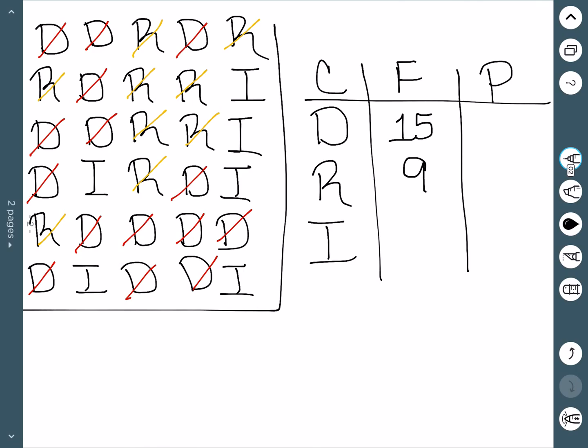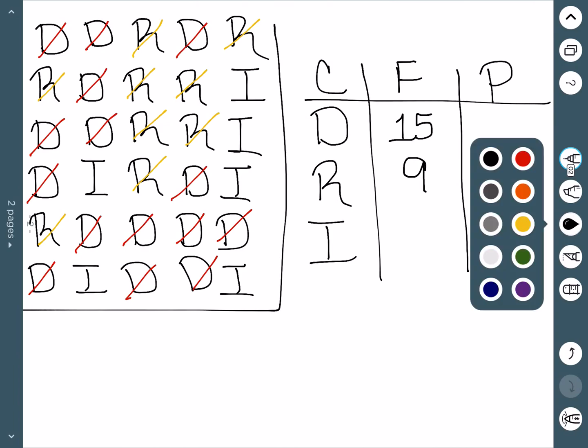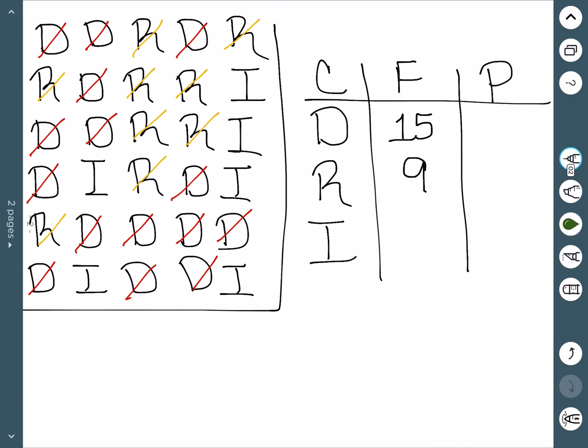And then the last one is Independent. So here we have 1, 2, 3, 4, 5, and 6.